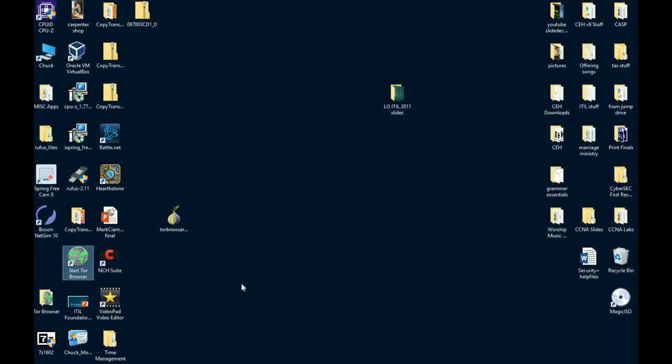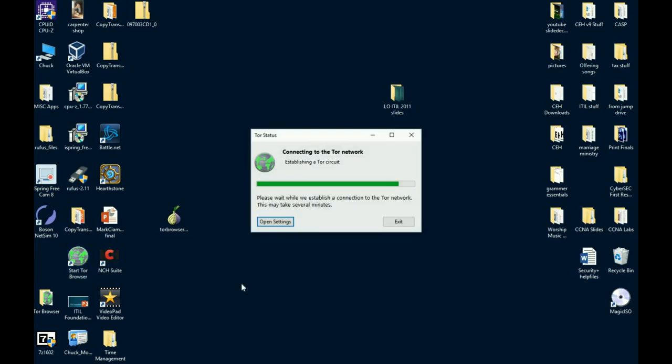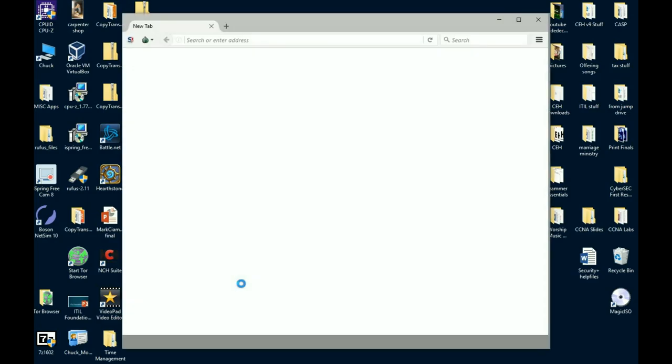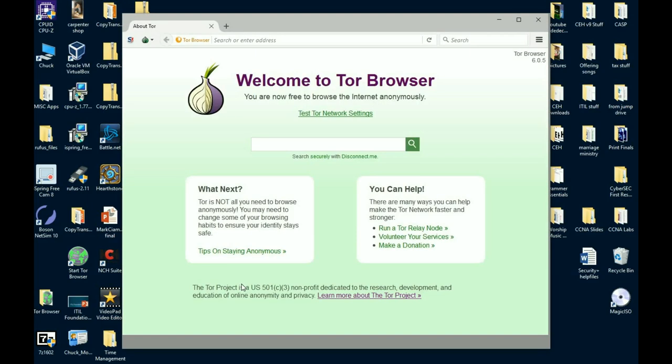And you give it a minute. Now remember, we're dealing with three layers of encryption here. The Tor browser is not going to be fast. It's not as fast as Chrome, as Firefox, or IE. We're dealing with three layers of encryption here that it's got to set up and tear down. So do not expect going to pages to be incredibly fast.